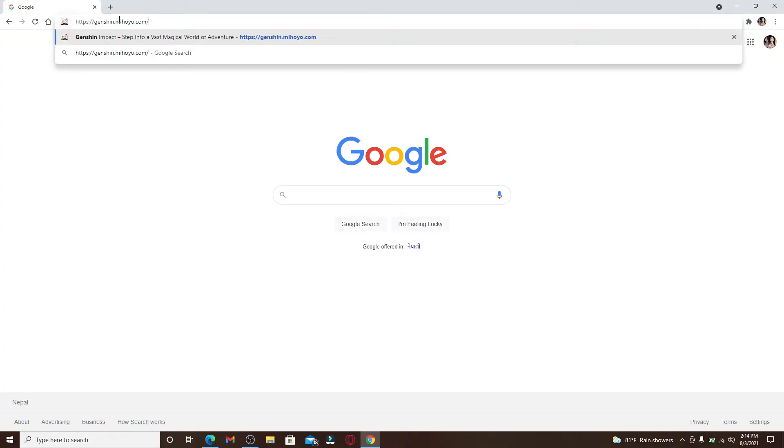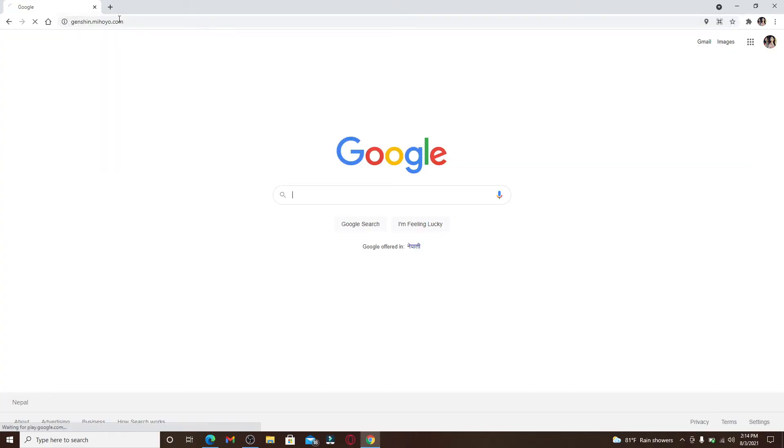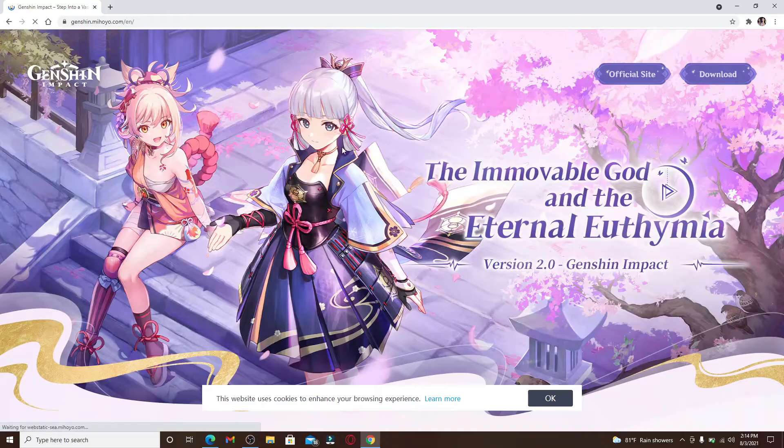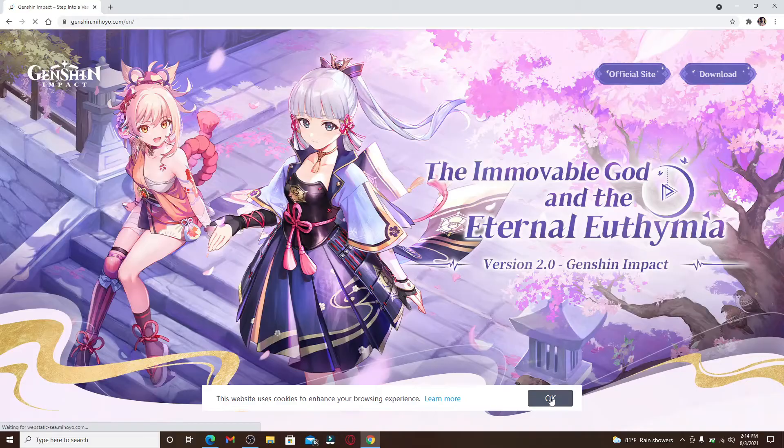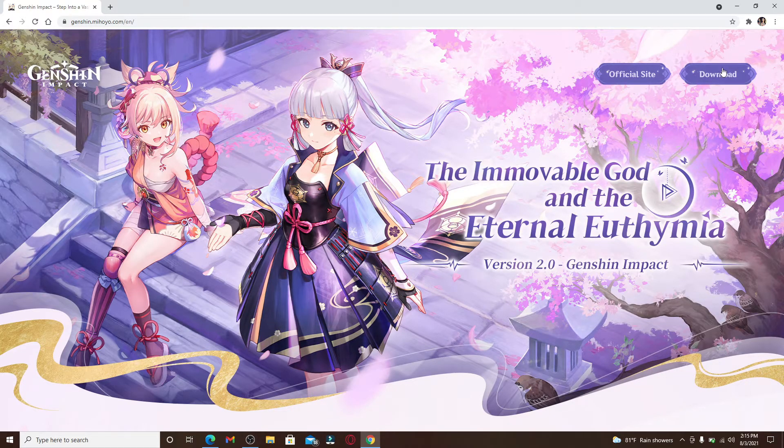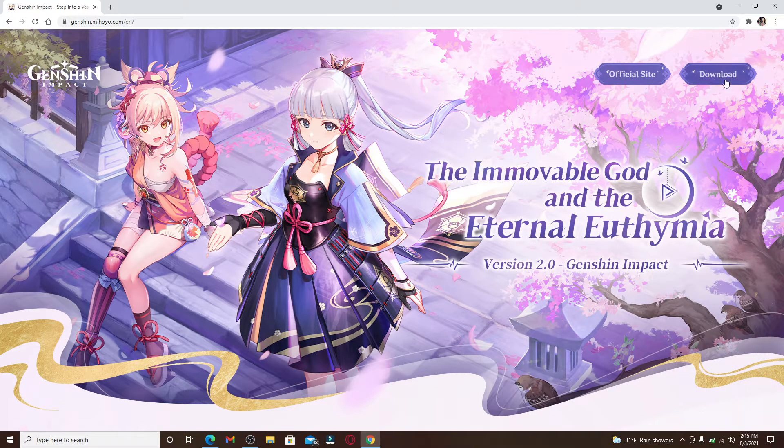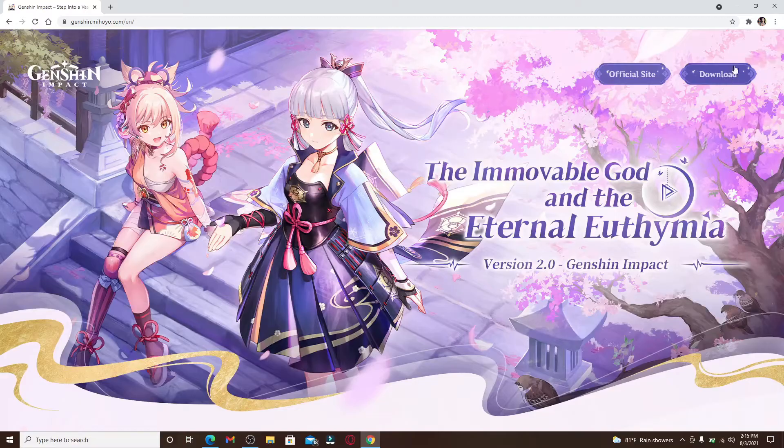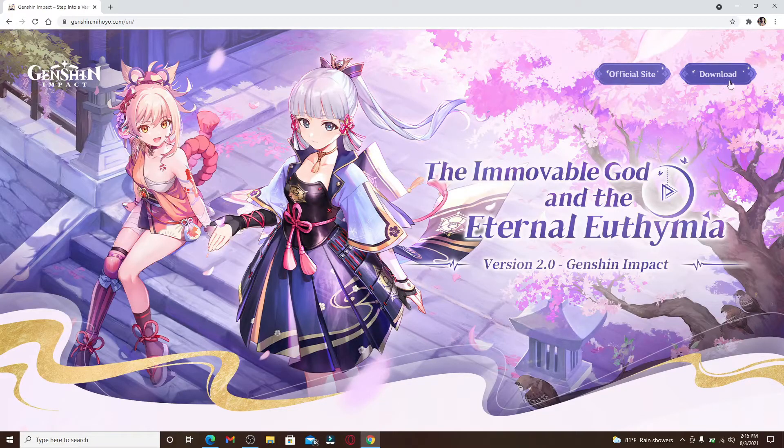Type in genshin.miHoYo.com and press enter. You'll end up in the official website. Now if you'd like to download the application for your computer, you can click on the download link at the top right.